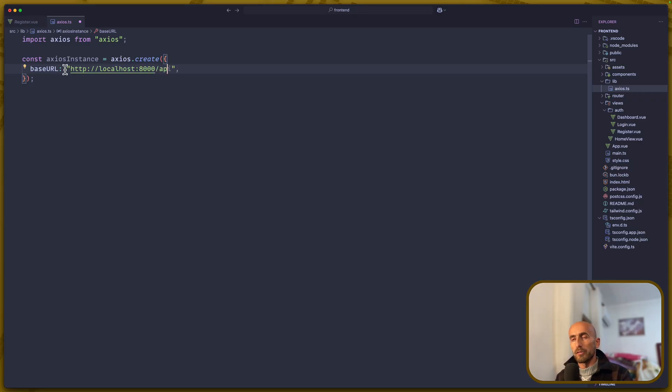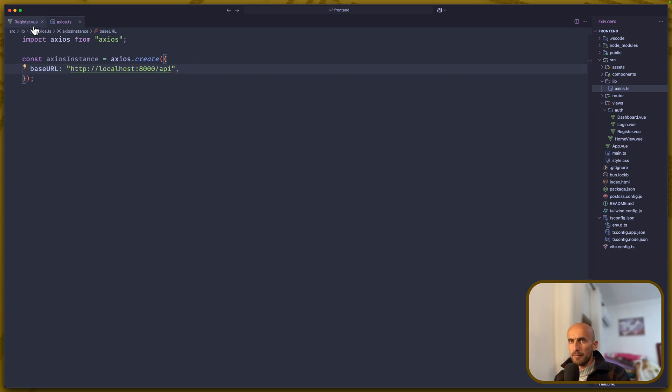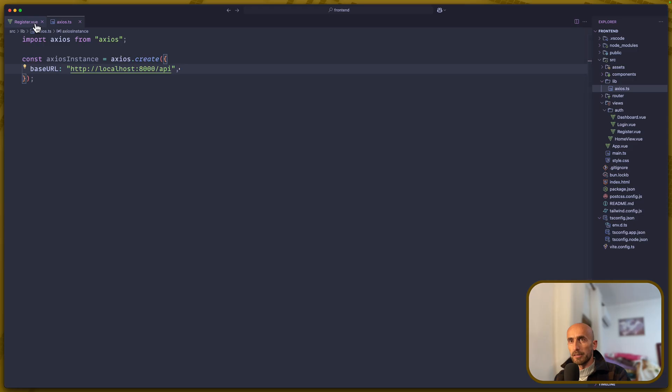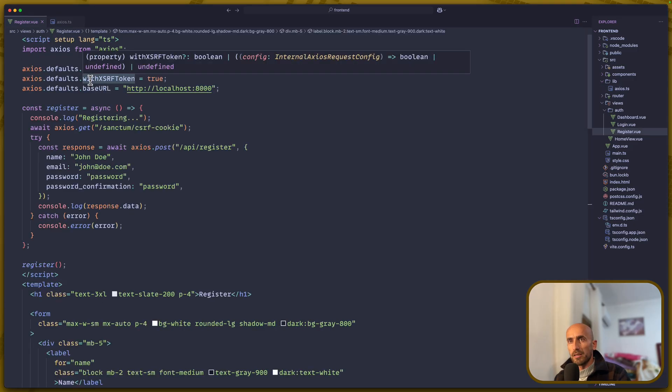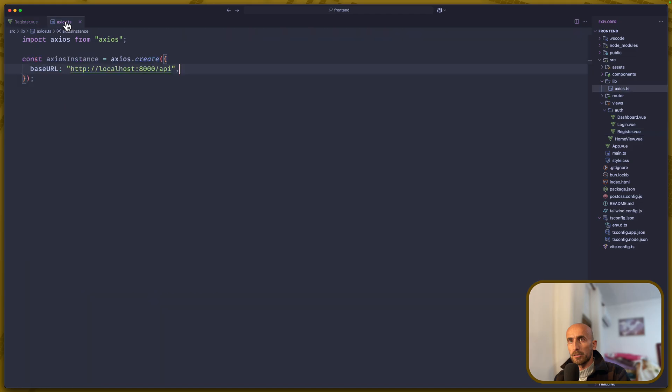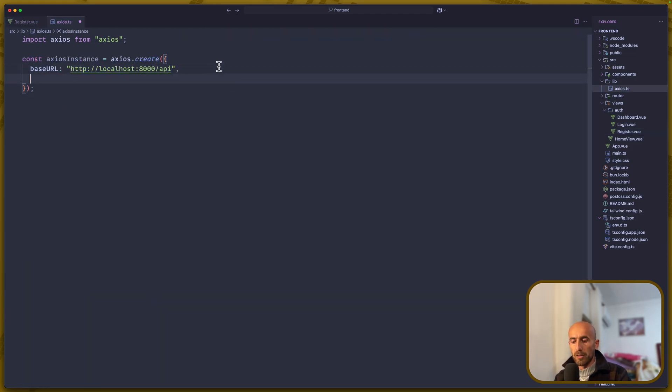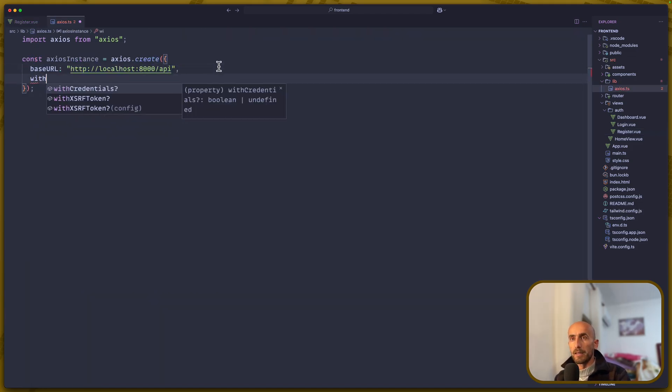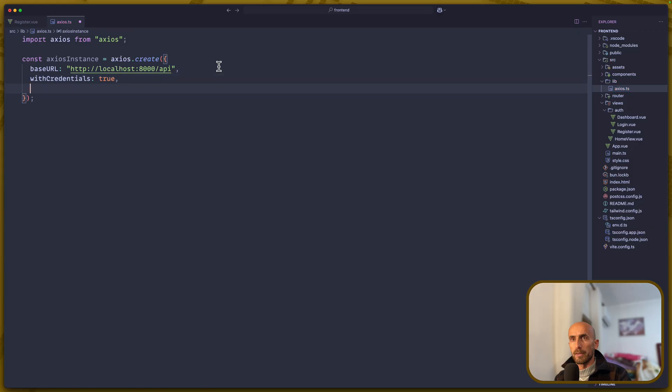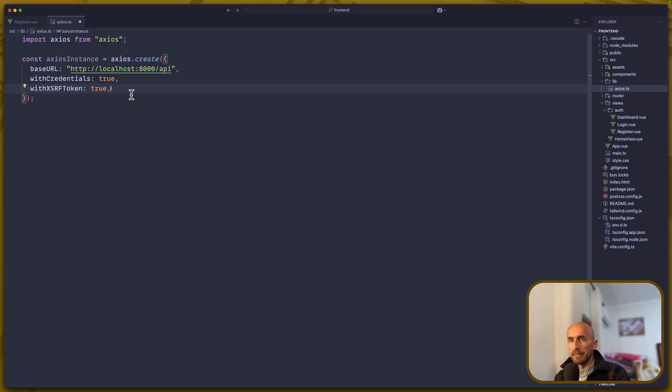And I'm going to add also the slash API. So we don't need for every request to add this API. Next, what we need to add is this with credentials and also with XSRF token. So, let's do that. Let's say with credentials to true and also XSRF token to be true. And let's leave it like this for now. We are OK.